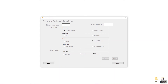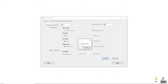Now I'm going to enter the room details. I'll put in the Room Number and Customer ID. For Room Type, I'll select Single Room by clicking the radio button. For AC type, I'll select AC. For Wi-Fi type, I'll select Wi-Fi. For Water type, I'll select Hot Water.